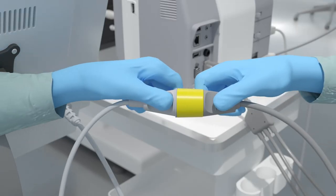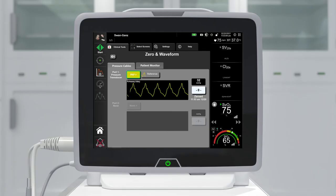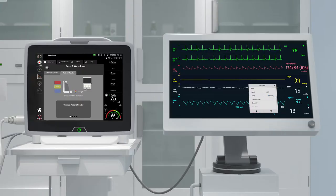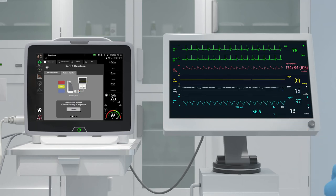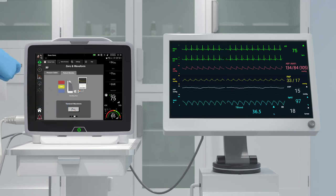Plug the pressure out cable into the rear panel of the monitor at the pressure out port. Connect the desired pressure signal plug into the compatible patient monitor using the Edwards PX1800 cable. Once the PA pressure is zeroed and the intravascular pressure signal is present, the patient monitor tab on the Hemosphere monitor will blink. Zero the patient monitor and confirm that a value of zero millimeters of mercury is displayed, then touch the confirm button on the patient monitor tab of the zero and waveform screen.